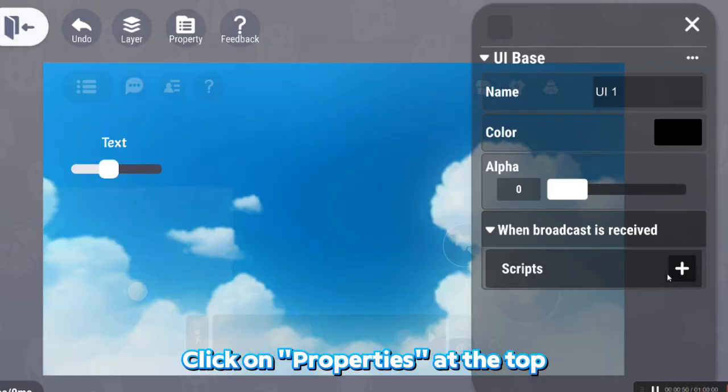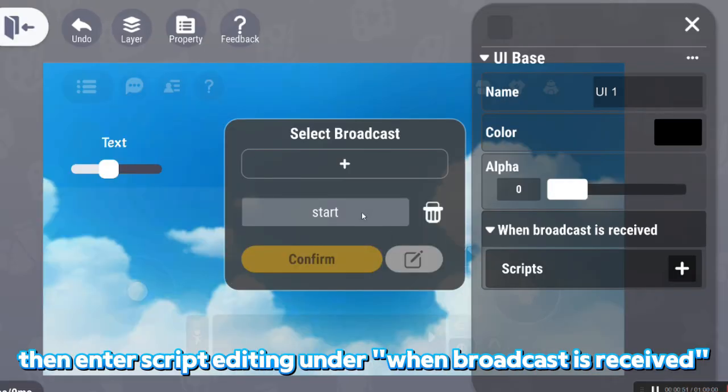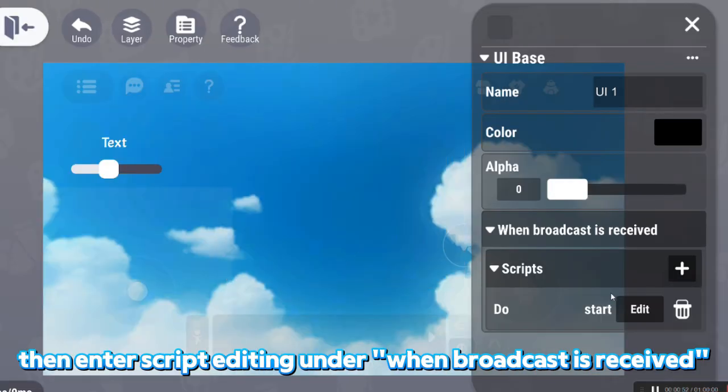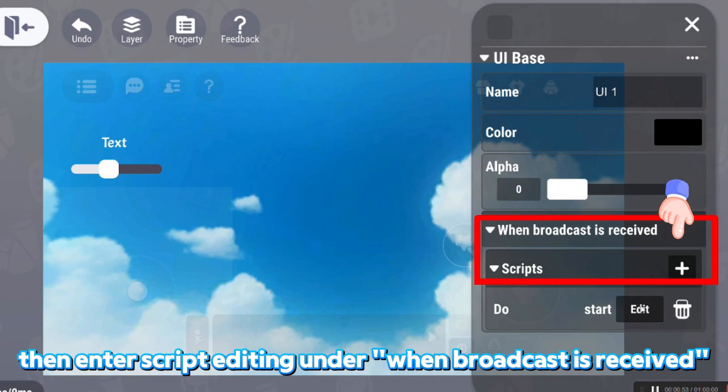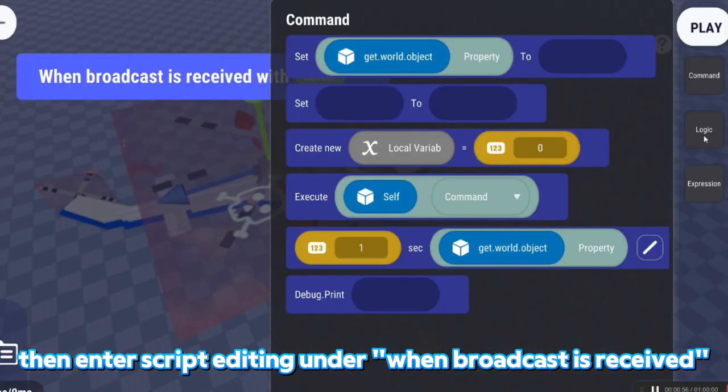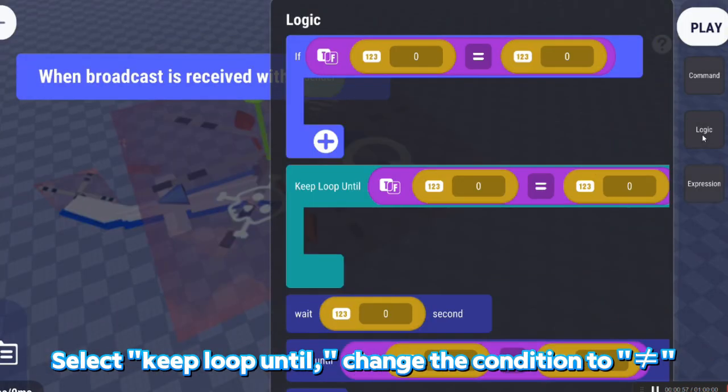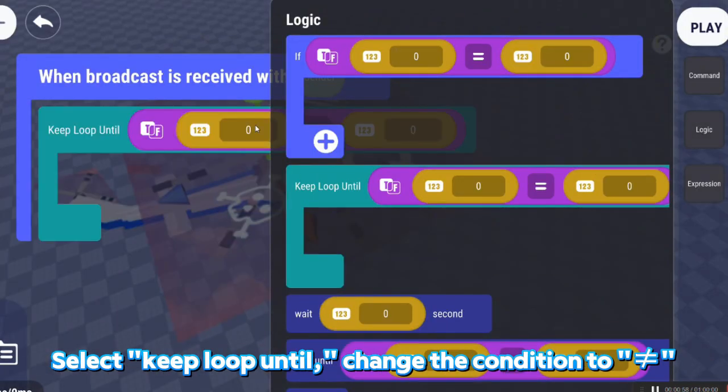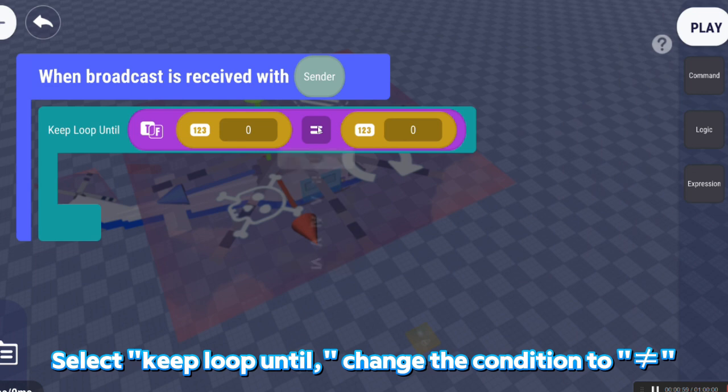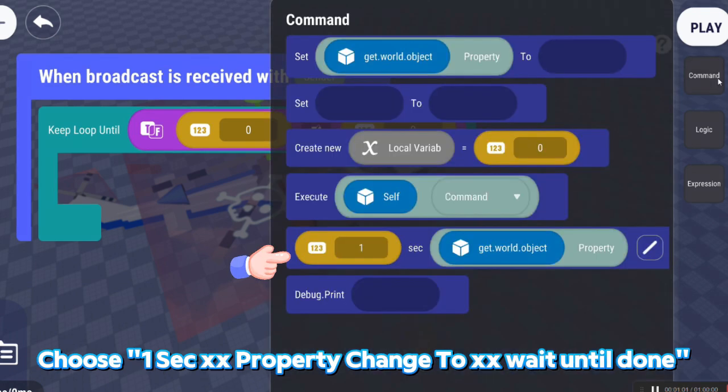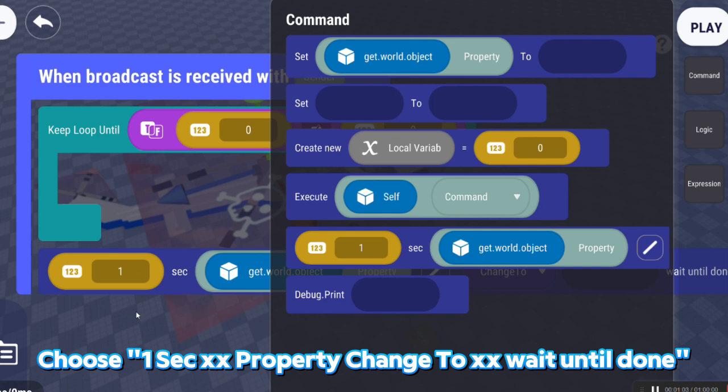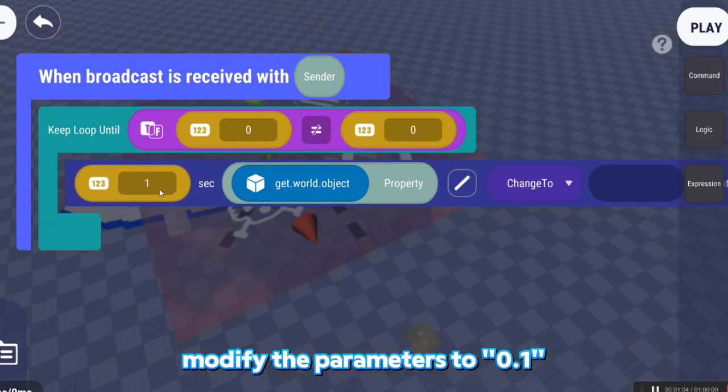Click on Properties at the top, then enter script editing under when broadcast is received. Select Loop until, change the condition to not equal. Choose 1 second, change property to xx, wait until done. Modify the parameters to 0.1.